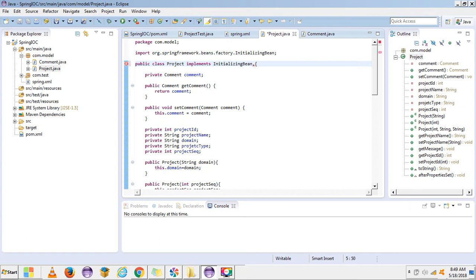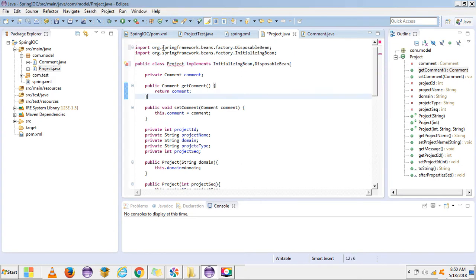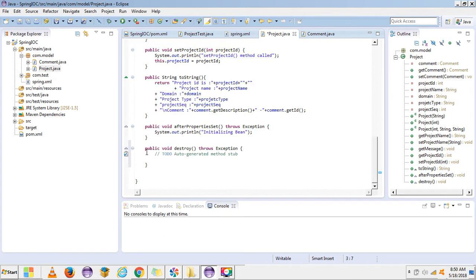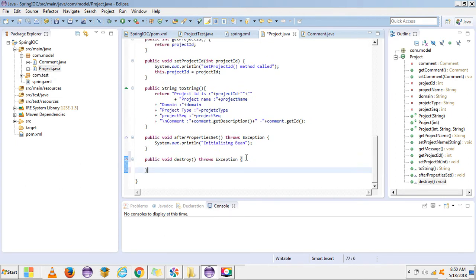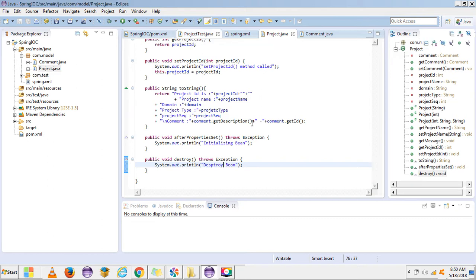To call a method before the object is getting destroyed, we have the DisposableBean interface. This interface is in the Spring framework's beans factory package. It has an abstract method — the destroy method — that we need to override. Let's print some statements here.